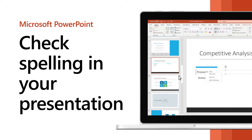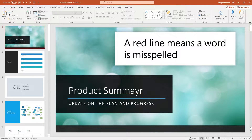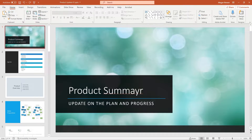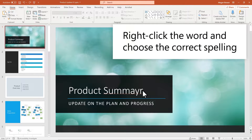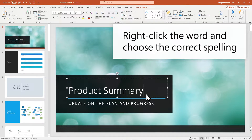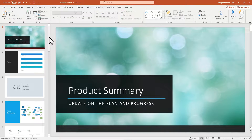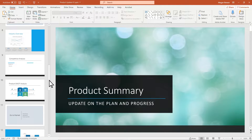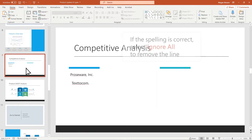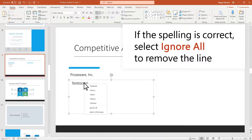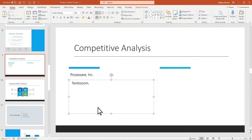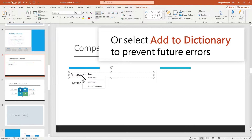Check spelling in your presentation to avoid errors and mistakes. A red line means a word is misspelled. Right-click the word and choose the correct spelling. If the spelling is correct, select Ignore All to remove the line. Or select Add to Dictionary to prevent future errors.